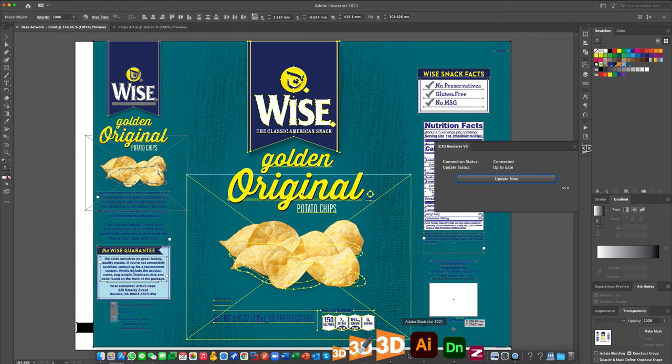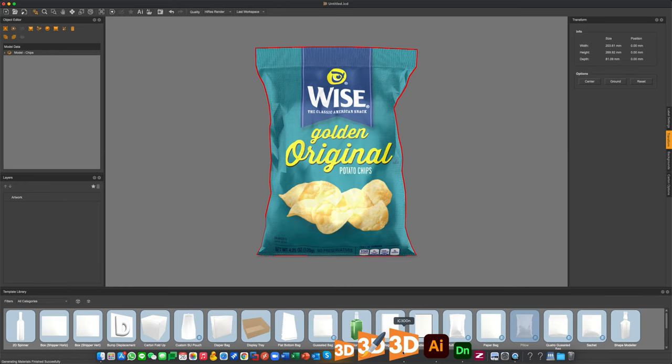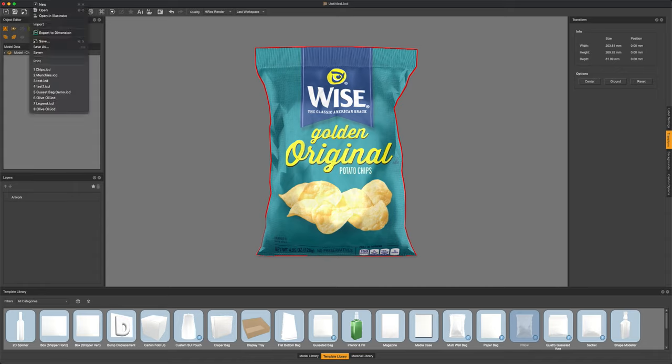Once up to date, we can head back to IC3D and we should have all of our artwork on the bag now so we can take a look and see how we did. If everything is looking good, let's go ahead and save our model so we can prep this up to export out to Adobe Dimensions.